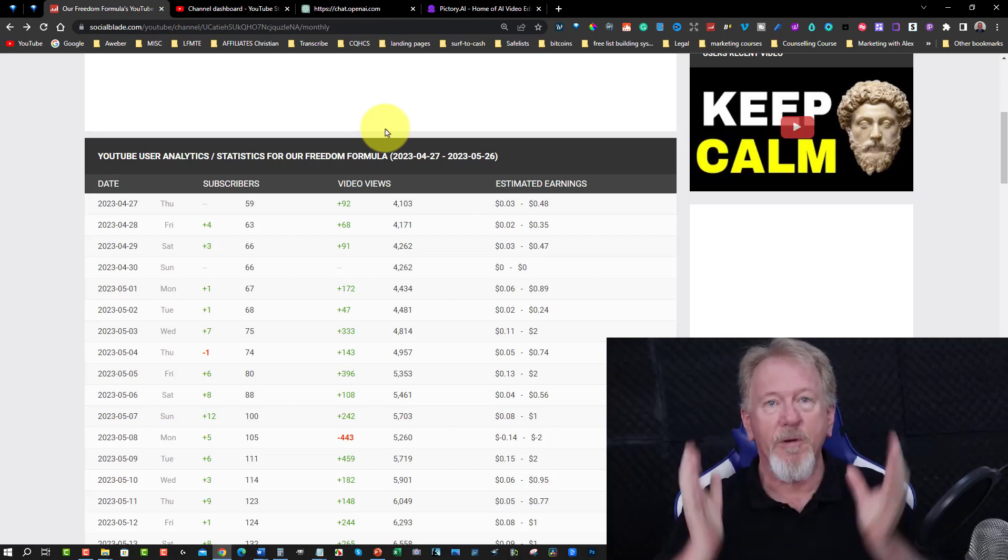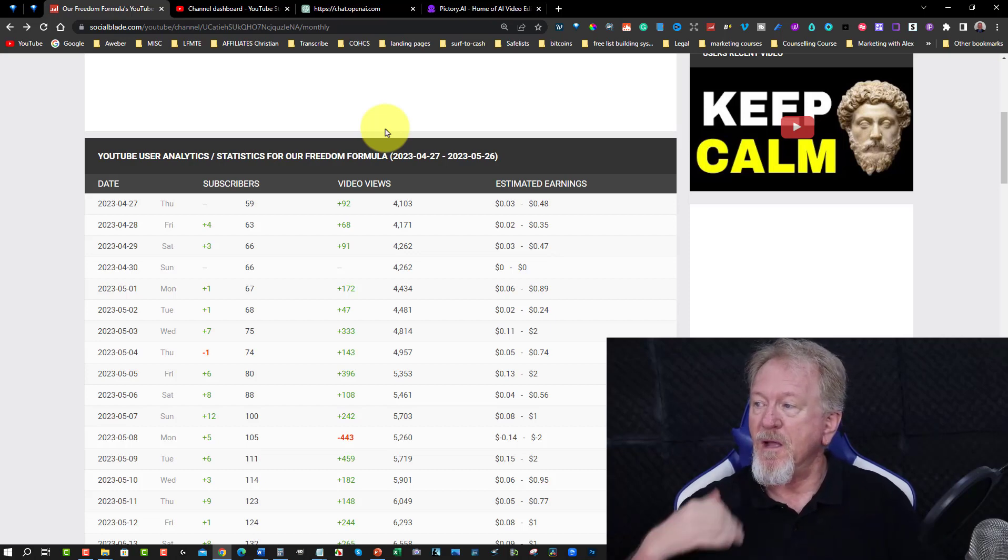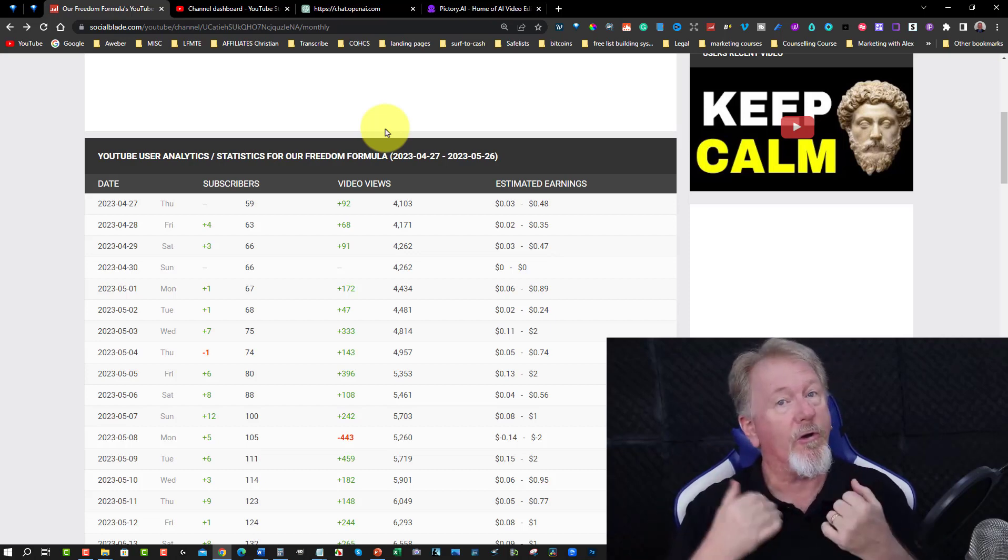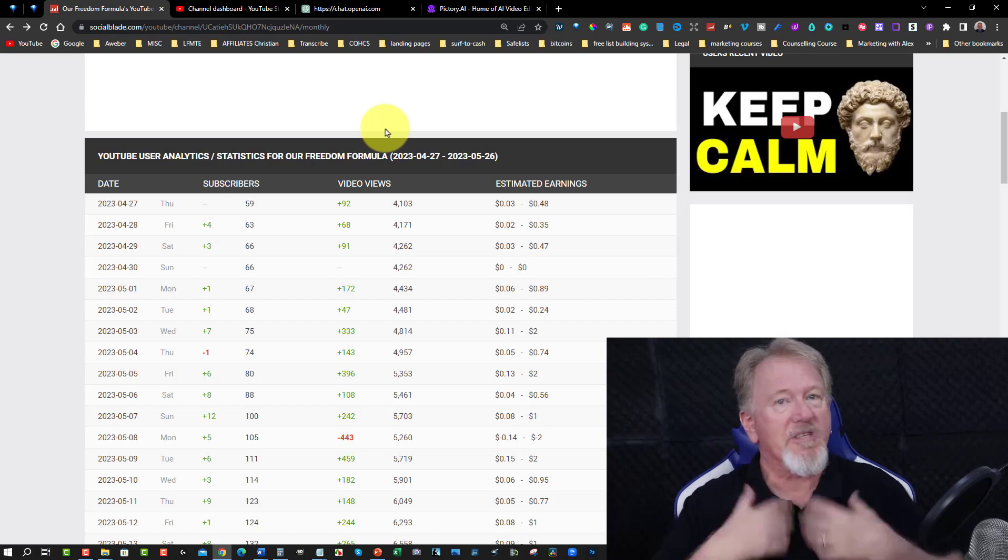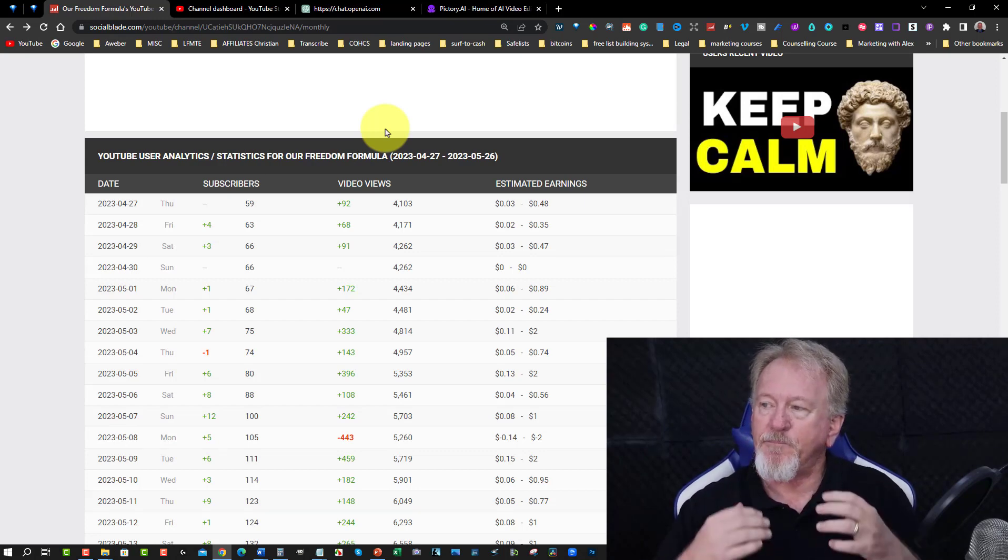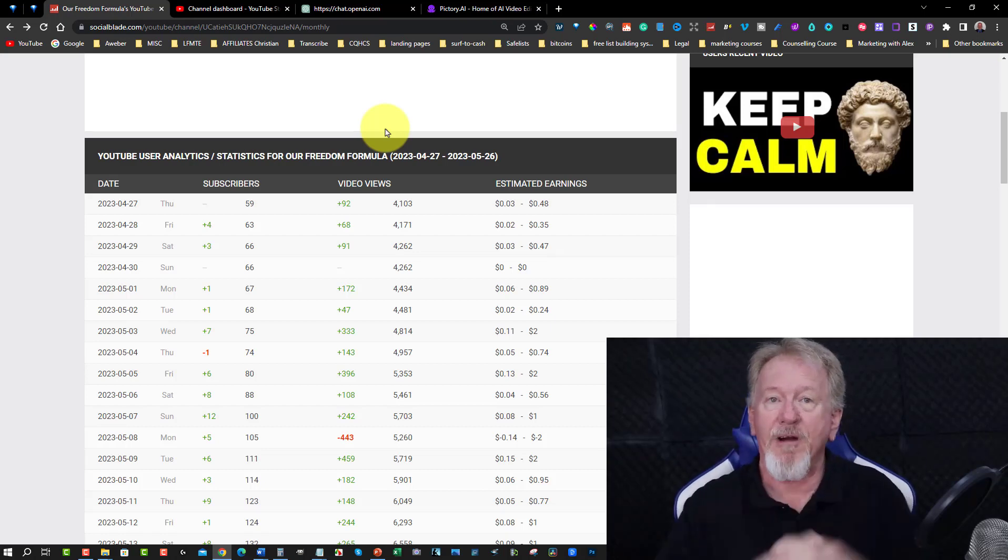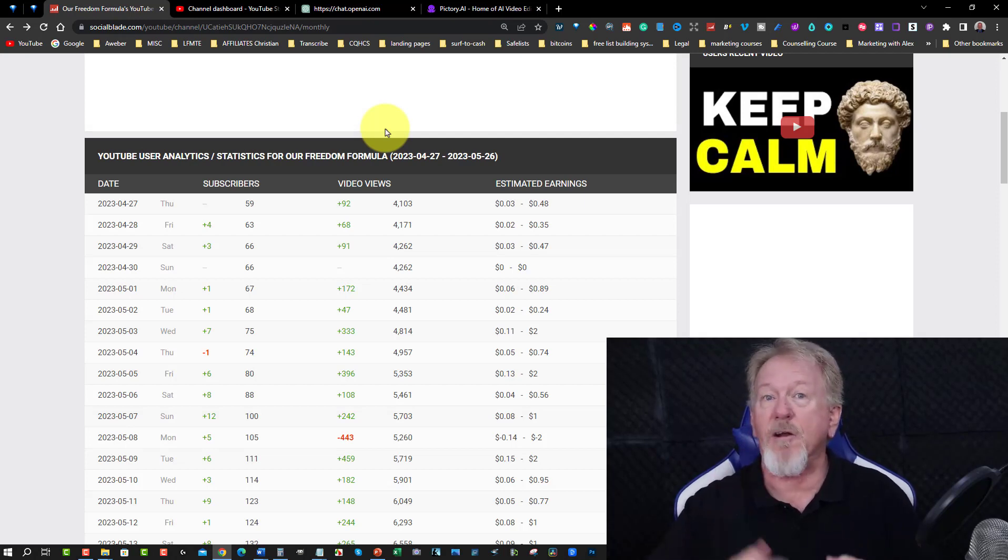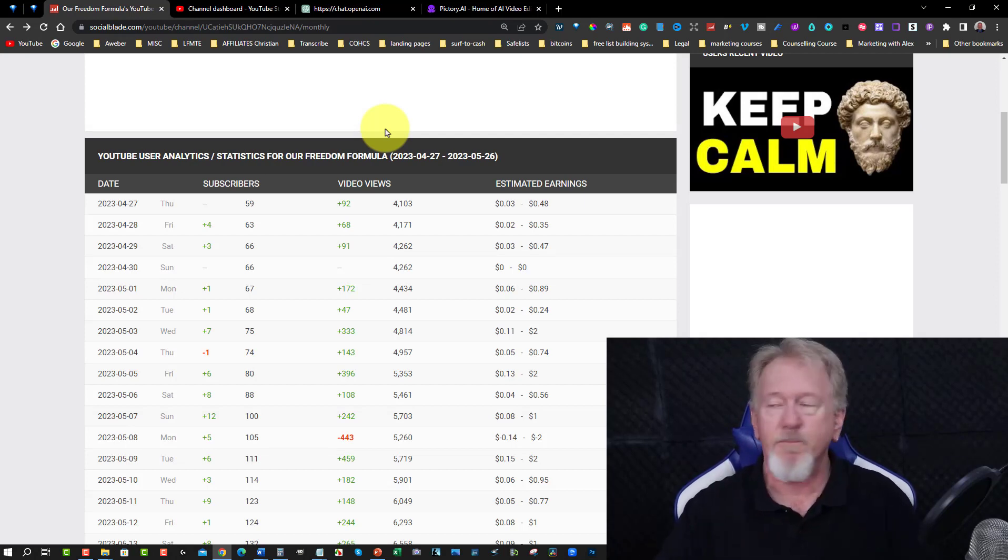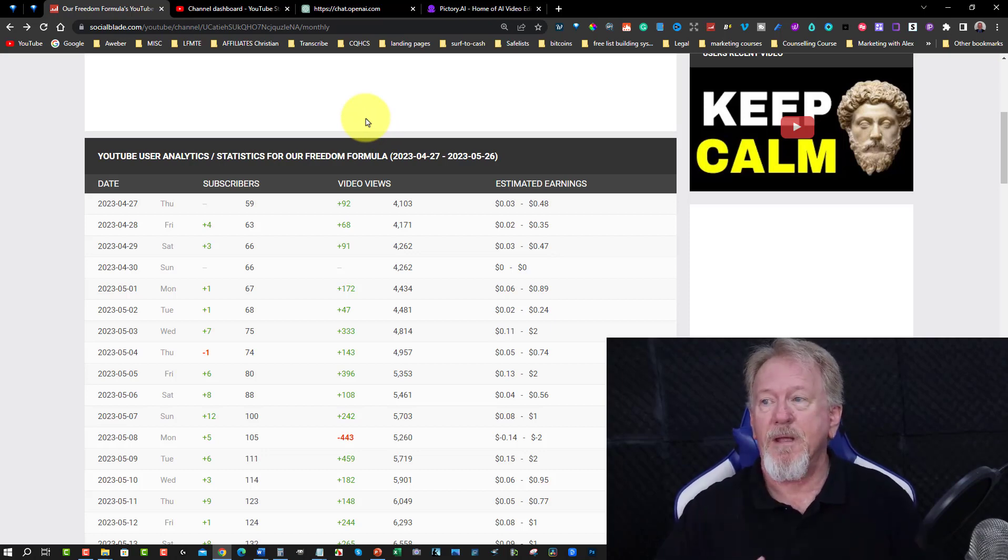Now if you don't know what Stoicism is it's an ancient philosophy that's based on being able to control only what we control. Now I'm not going to go into all that right now but the point is it's a really popular topic on YouTube and the thing is I've been studying Stoicism for a while now and so I decided okay I'm going to see if I can put this into our Freedom Formula and when I did I suddenly started getting some pretty good views.